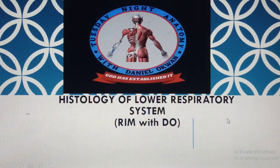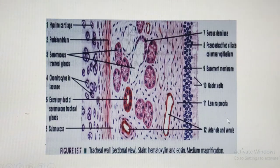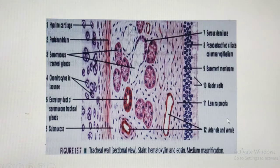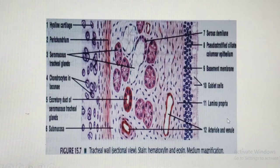Without further ado, let's look at the trachea, bronchi, bronchioles, and alveoli. Generally, tubular organs have layers — from the lumen outward: mucosa, muscularis, and adventitia or serosa. Serosa consists of loose connective tissue covered by simple squamous epithelium, secreting fluid to allow organ mobility; it is found on intraperitoneal organs. Extraperitoneal organs like the trachea and bronchi have adventitia instead, which glues them to neighboring structures.